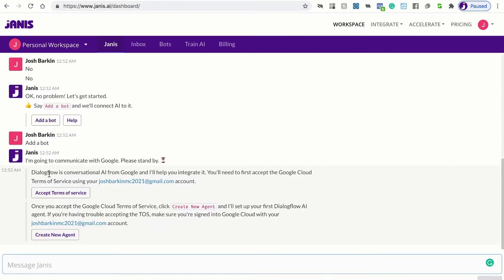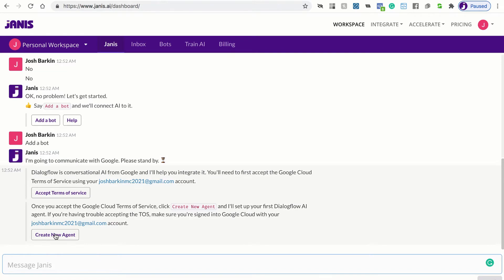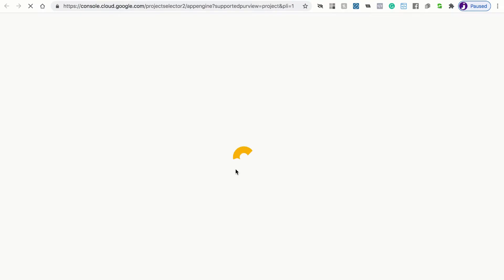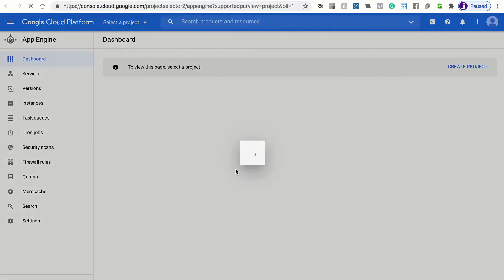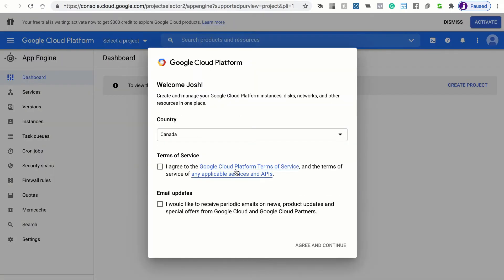You're going to need to accept the terms of service from Google if you've never used Dialogflow before. So all you need to do is click this button. We're going to accept the terms. And then we can just come back here and create a new Dialogflow agent. So let's accept the terms. We're accessing the Google Cloud platform. And all we need to do is just click, I agree. And then this button, agree and continue.